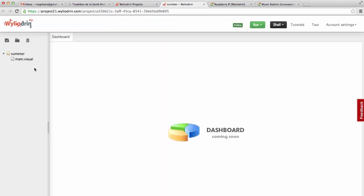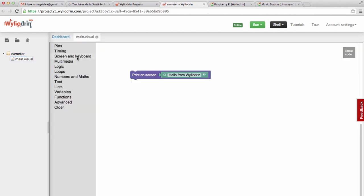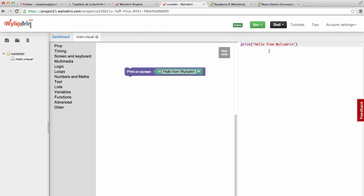The visual programming language is actually a programming language designed of blocks. Instead of writing code, you drag and drop blocks. We have here main.visual and we can see we already have a block with print on screen and the text. The language is actually compiled into Python and you can see the source here.